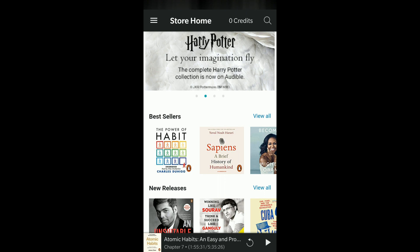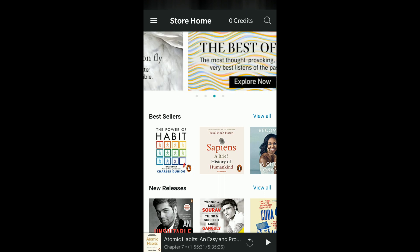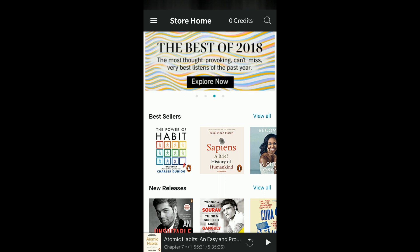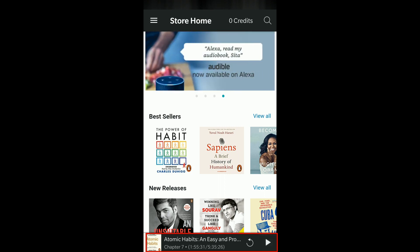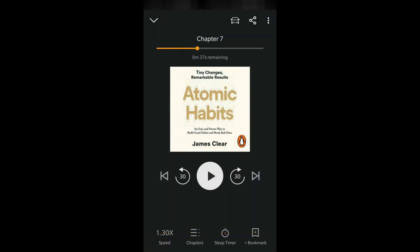Open your Audible mobile app. I have my book playing and if I click on it the player comes up. You can see in the bottom menu there are options called speed, chapters, and sleep timer.